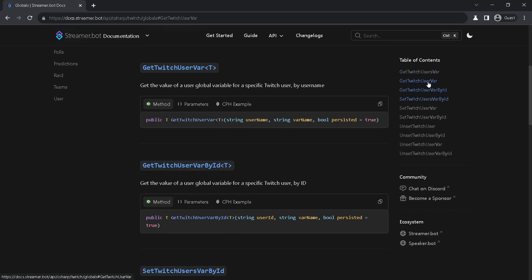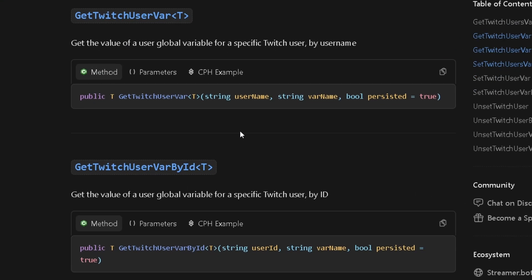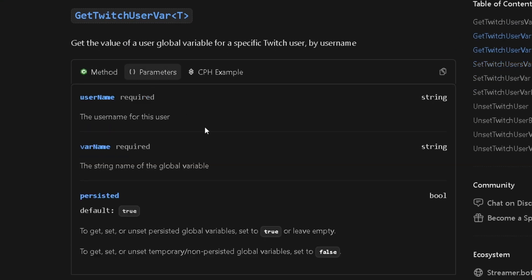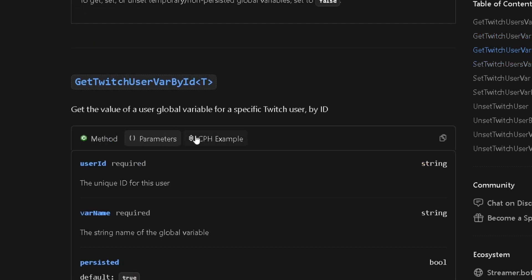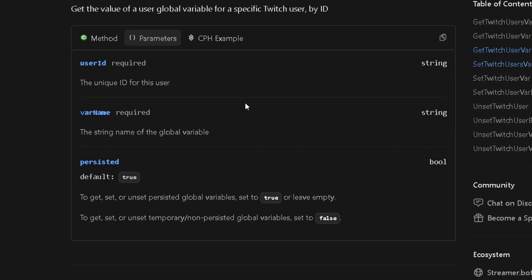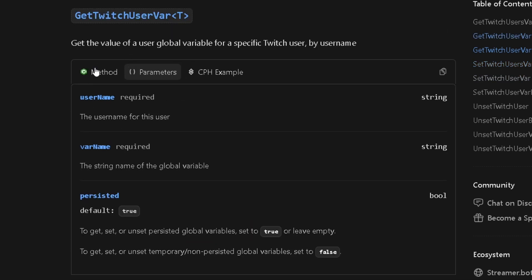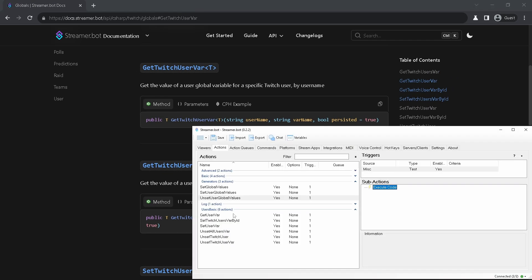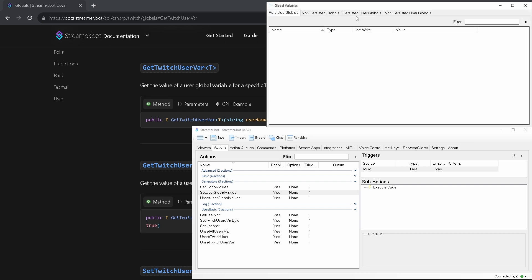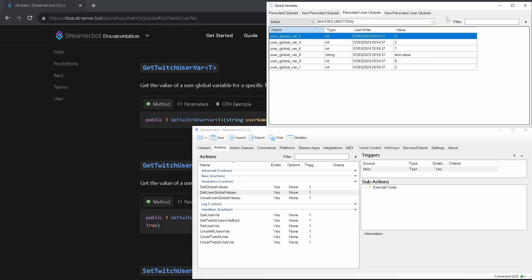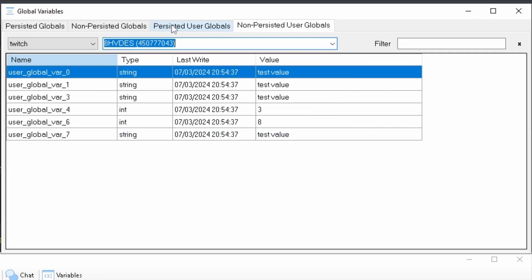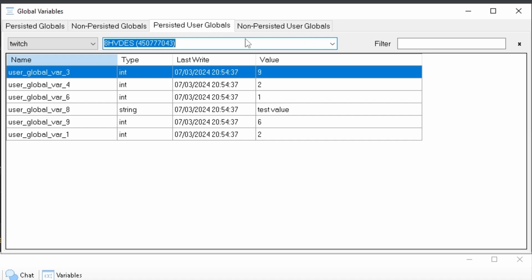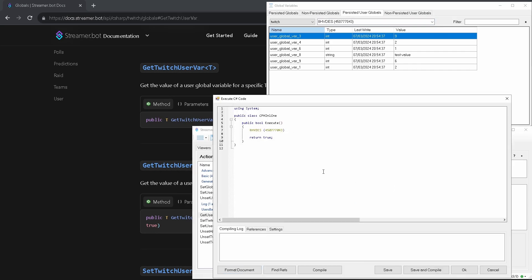Again, starting with the basics. We got two methods. Get Twitch user var and get Twitch user var by id. They do the same thing. Just use different user identification. First requires username and second user id. Other parameters are the same. Like in general global variables. Let me again generate some variables. Now we can see them in our table. I will grab this user's data and use it in the example.